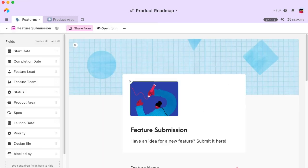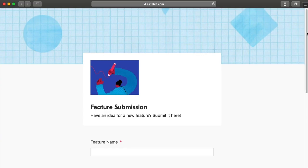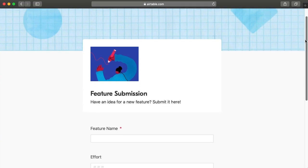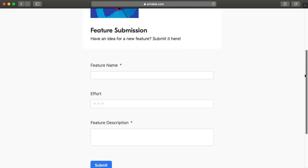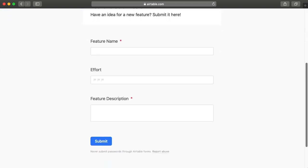You can also create and share custom forms to collect new information. Anything submitted to the form will be added to your base, so you can reference it instantly.